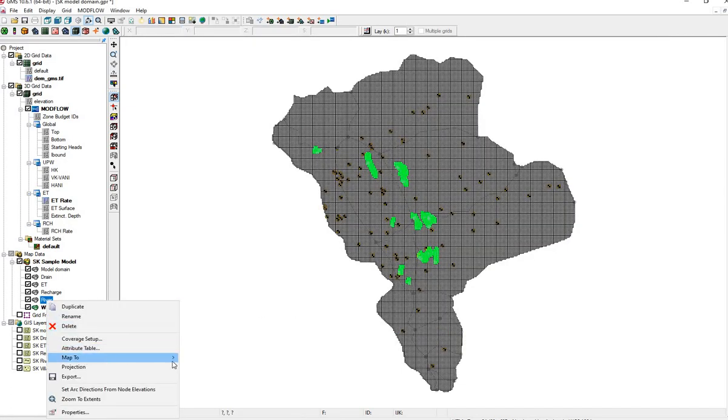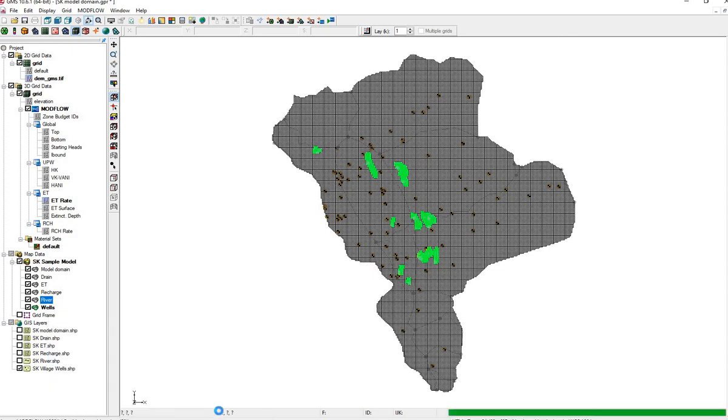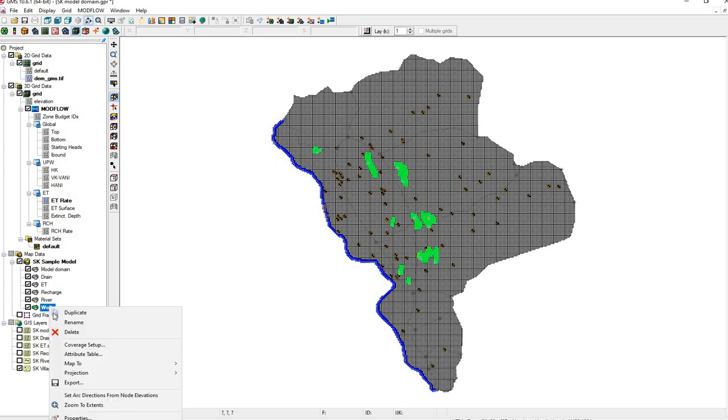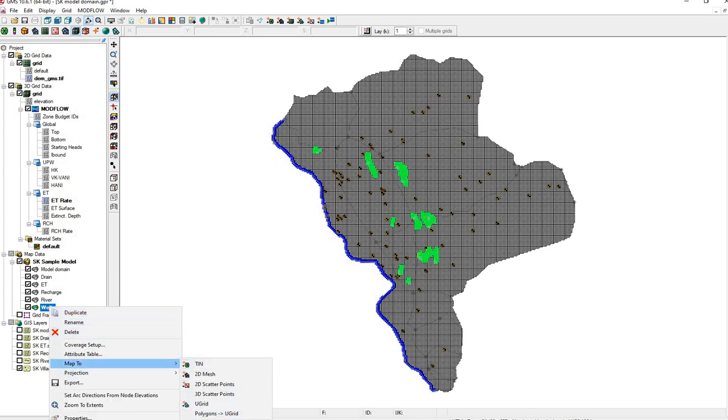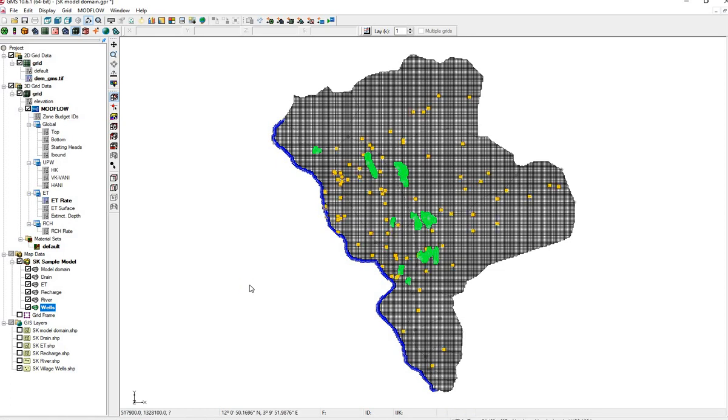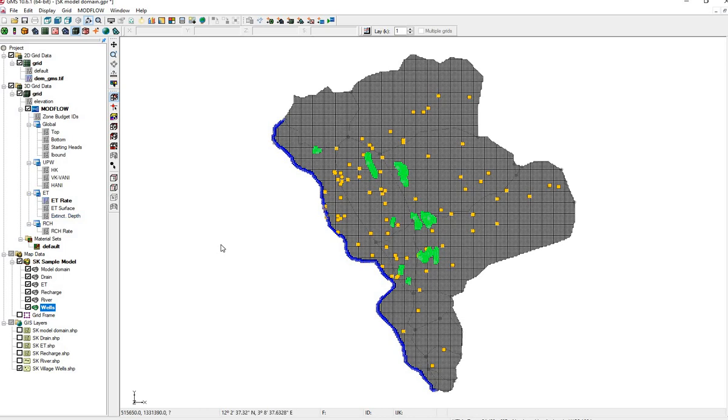Let's map the river. See the river appearing. And let's map the wells. We now have drains, ET, Recharge, the river, and wells mapped into our Modflow model.